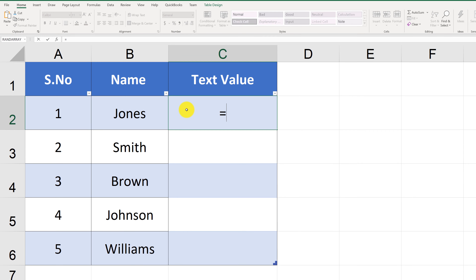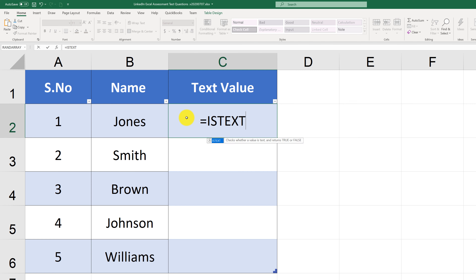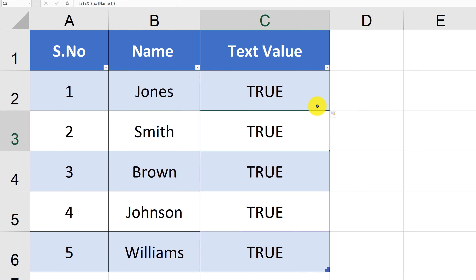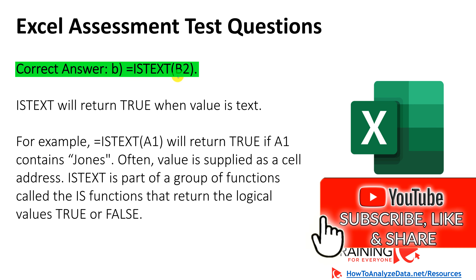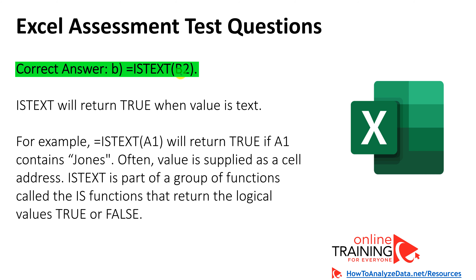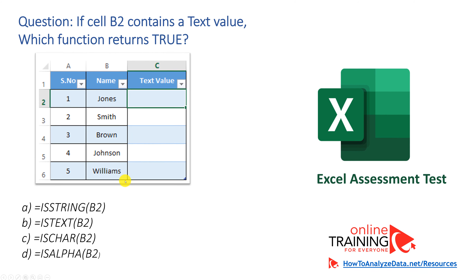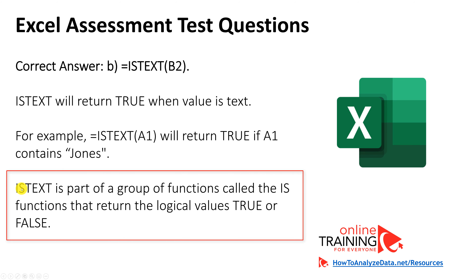The ISTEXT function in Excel determines whether a value is a text value and returns TRUE or FALSE. You simply point the function to the particular cell, and it returns TRUE. The value was automatically replicated because this data is an Excel table, which propagates formulas across the entire column. The correct answer is B, ISTEXT. All other choices — IsString, IsChar, and IsAlpha — are not valid Excel functions and are designed to trick you. Note that ISTEXT is part of a group called IS functions that return logical TRUE or FALSE values.